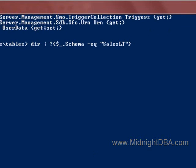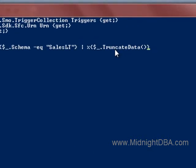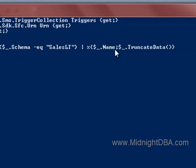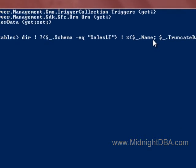So let's get back up to our line. We've got our tables. Now what we need to do is pipe that to a ForEach, and for each one of those we'll call TruncateData. It's really that simple. And so that we're not staring at a blinking cursor, let's just print the name of each table as we truncate it.